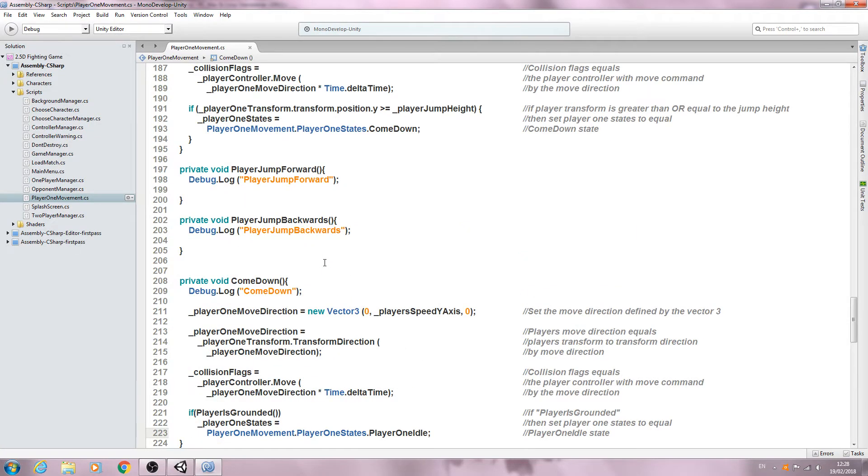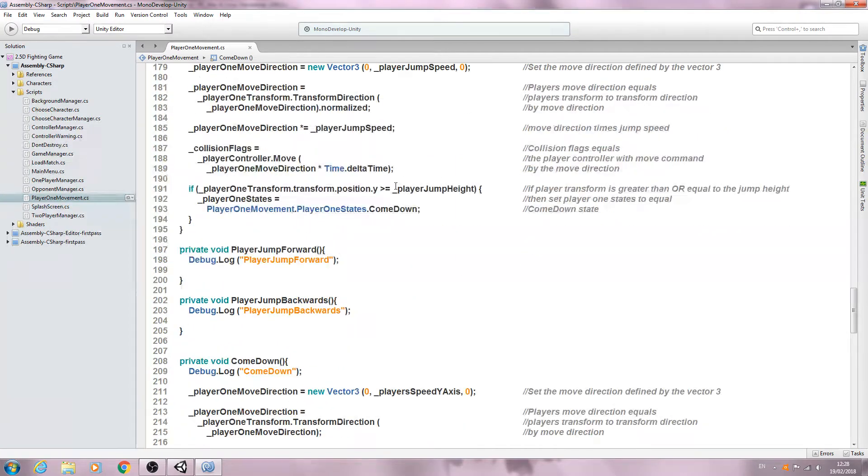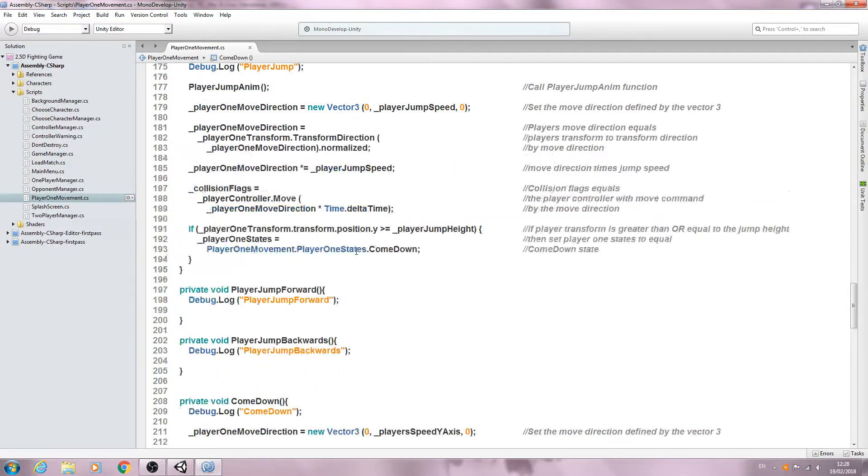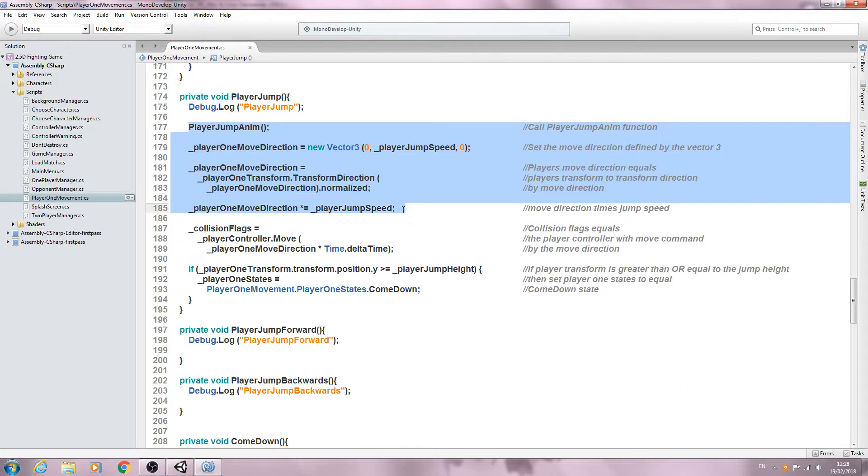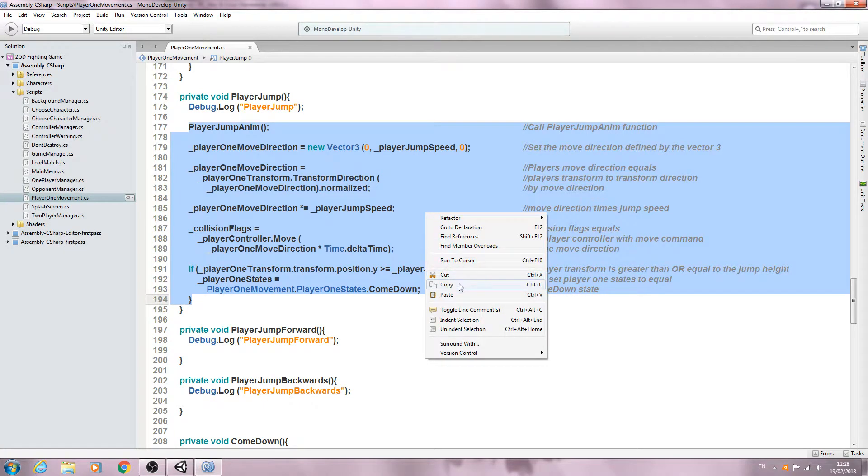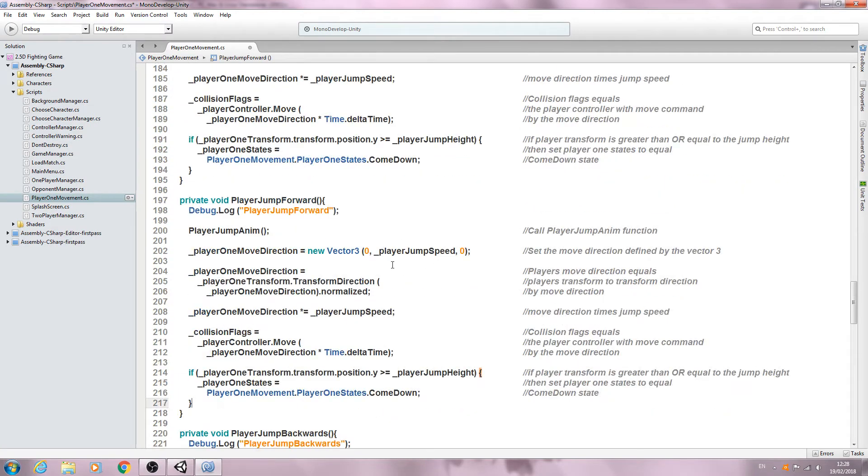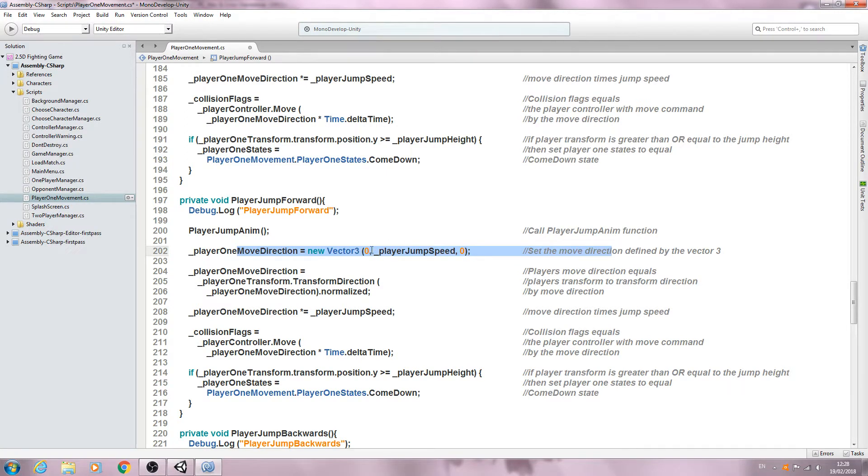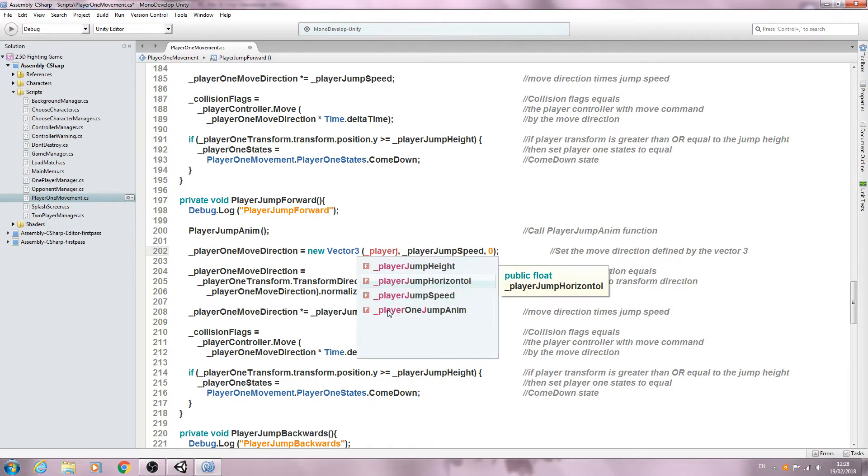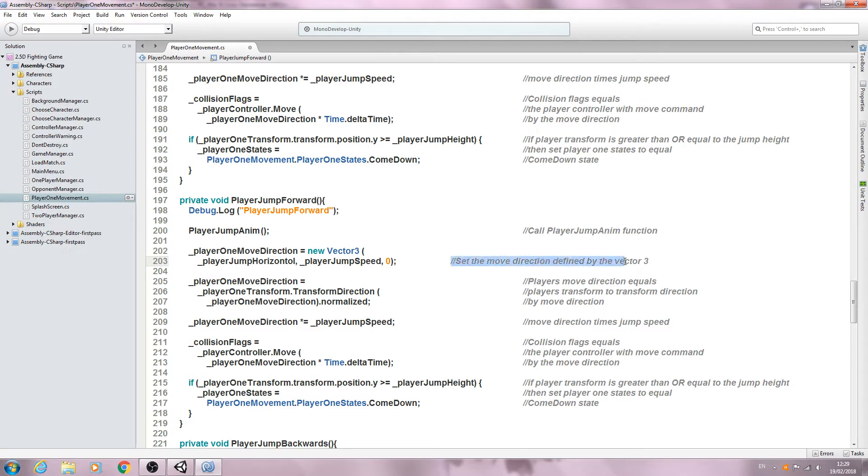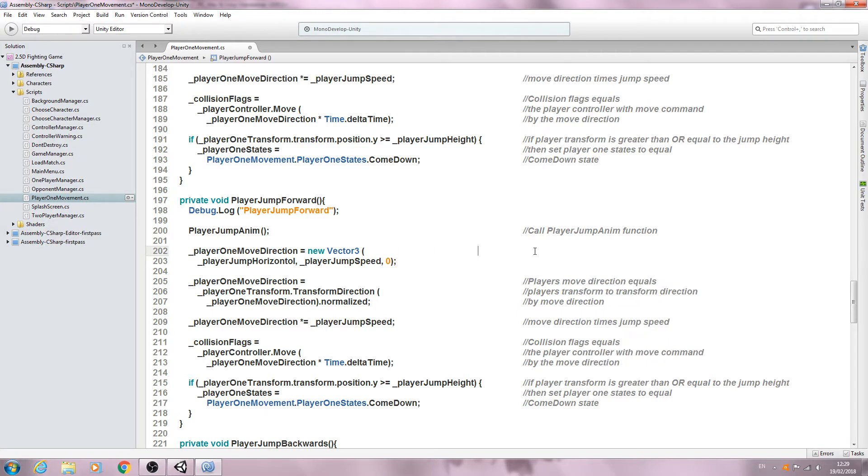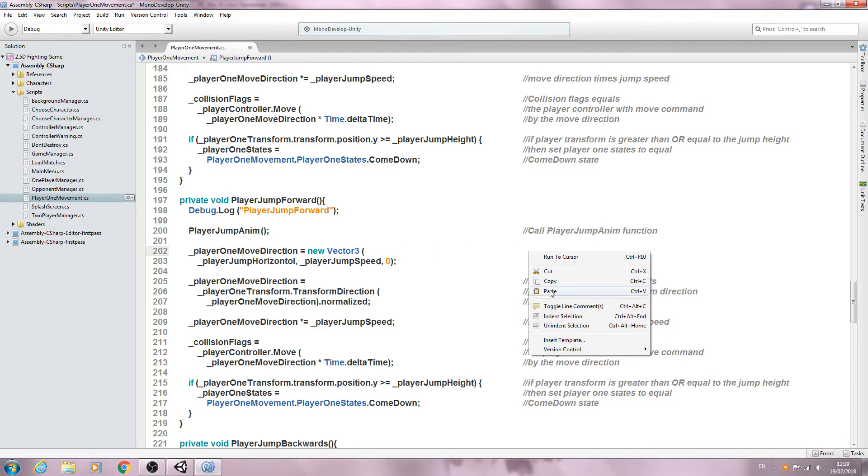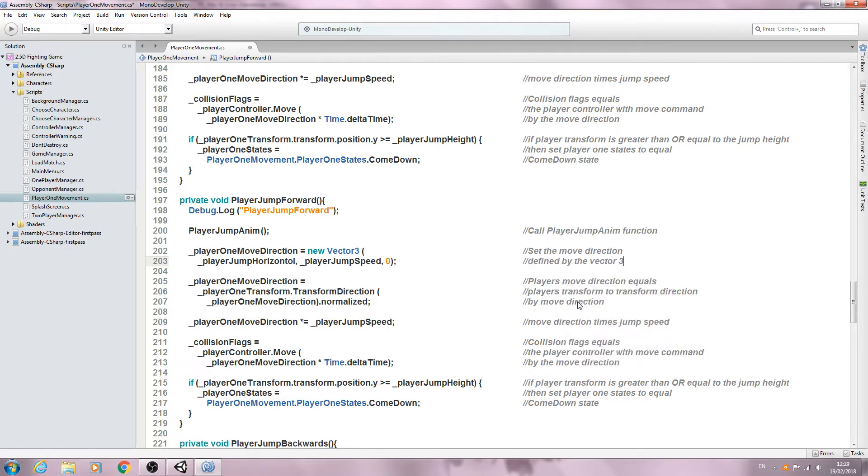We'll continue on and we'll start with the player jump forward. We can copy quite a lot of this, but let's copy it all and we'll just go through and change it as we go. So here we go, player one move direction equals a new vector three. We need to change this to player jump horizontal. I'll break that up and I'll paste that part of the comment below.